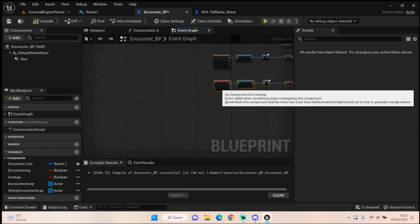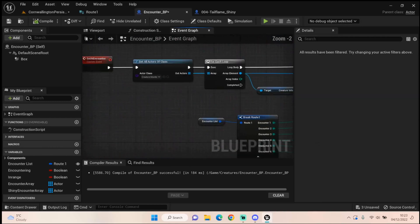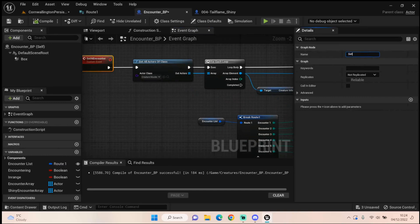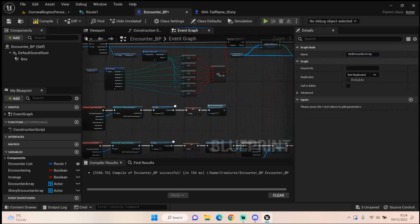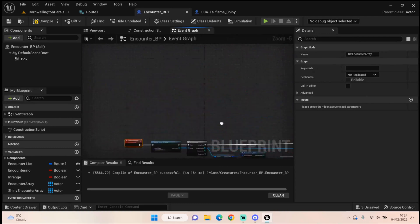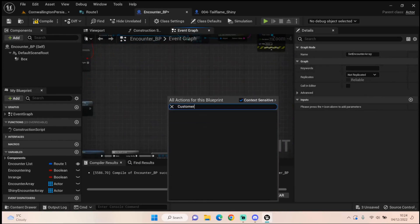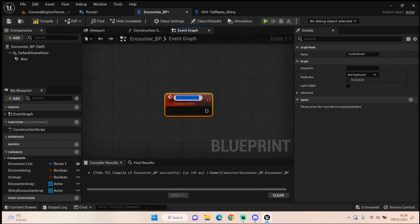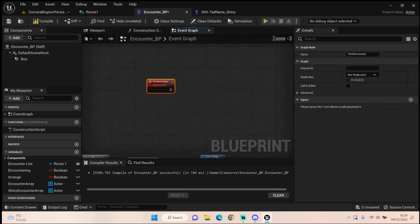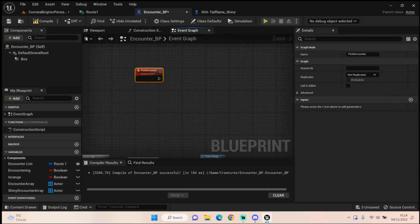In the meantime, let's start by setting our encounter. I want to change the name of this custom event to 'set encounter array' — this will pull through whatever Ringmon we want to spawn in and set an array of the available ones. Now that we've set our encounter array, we want to set up a new custom event called 'pick encounter.' The first thing we want to determine is whether it's going to be shiny or not.